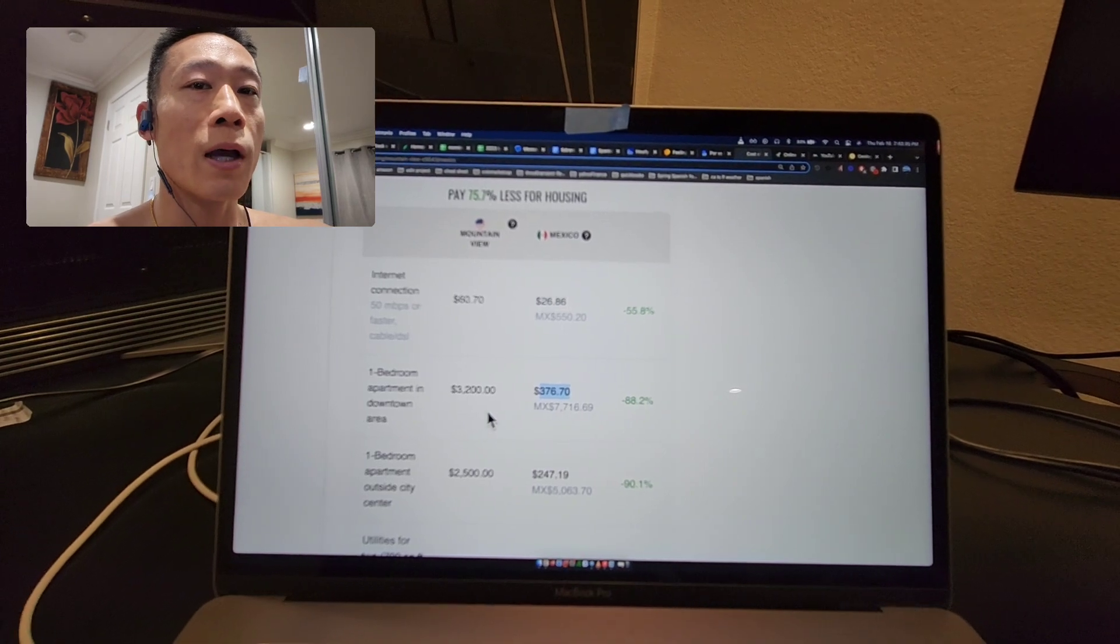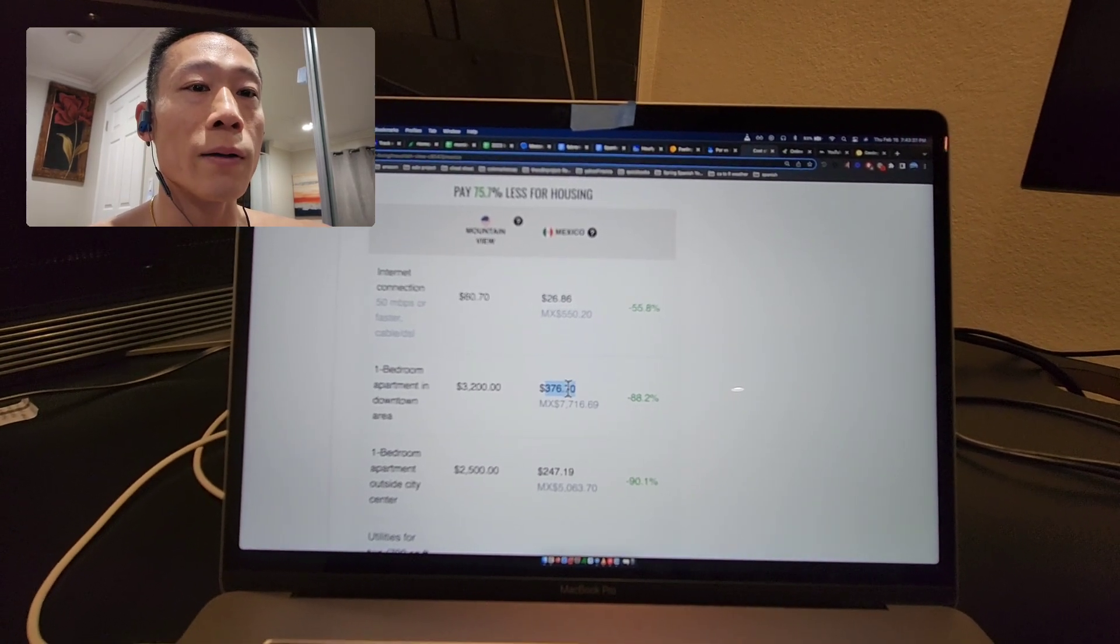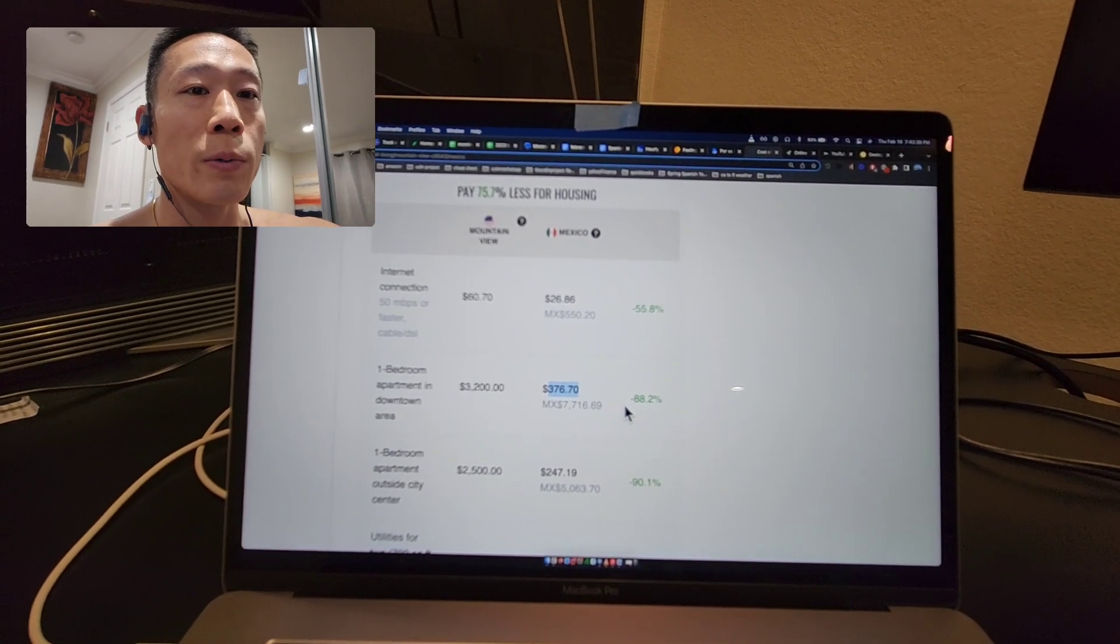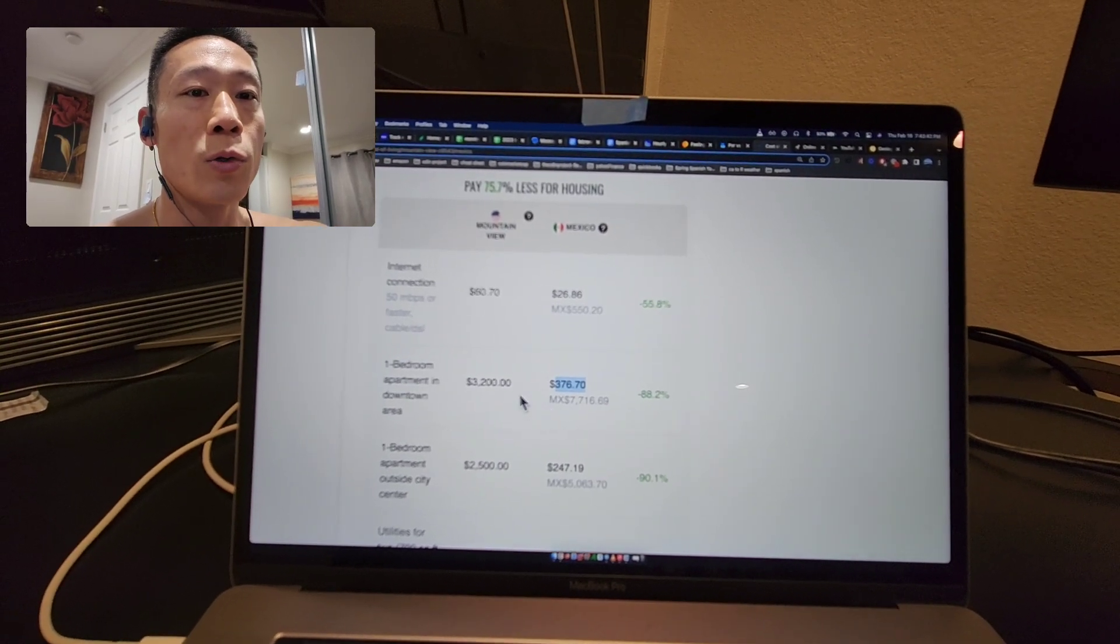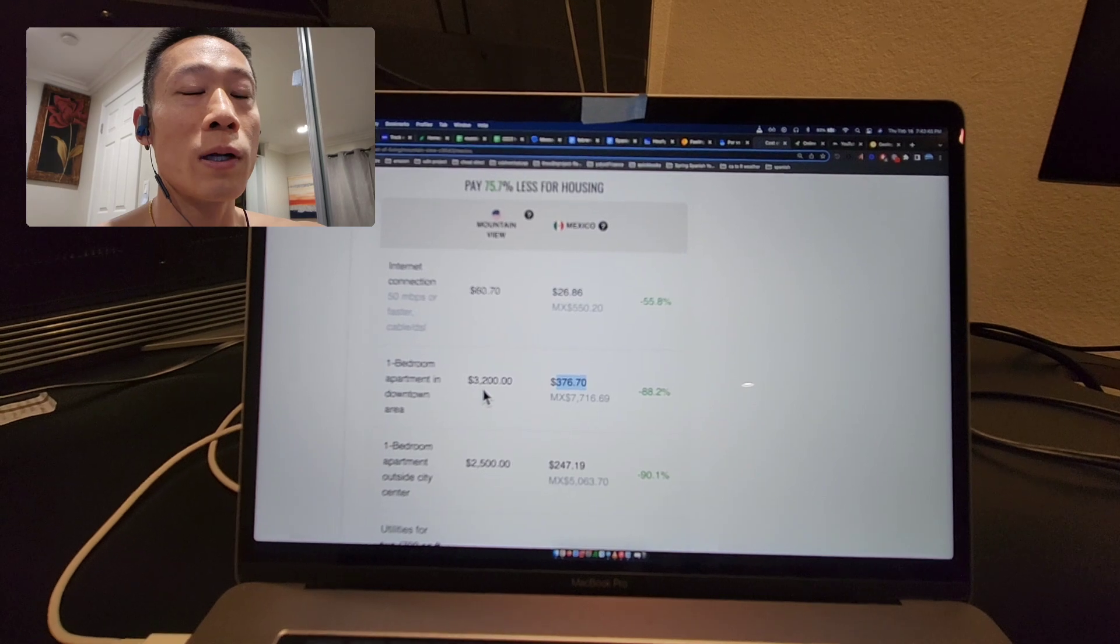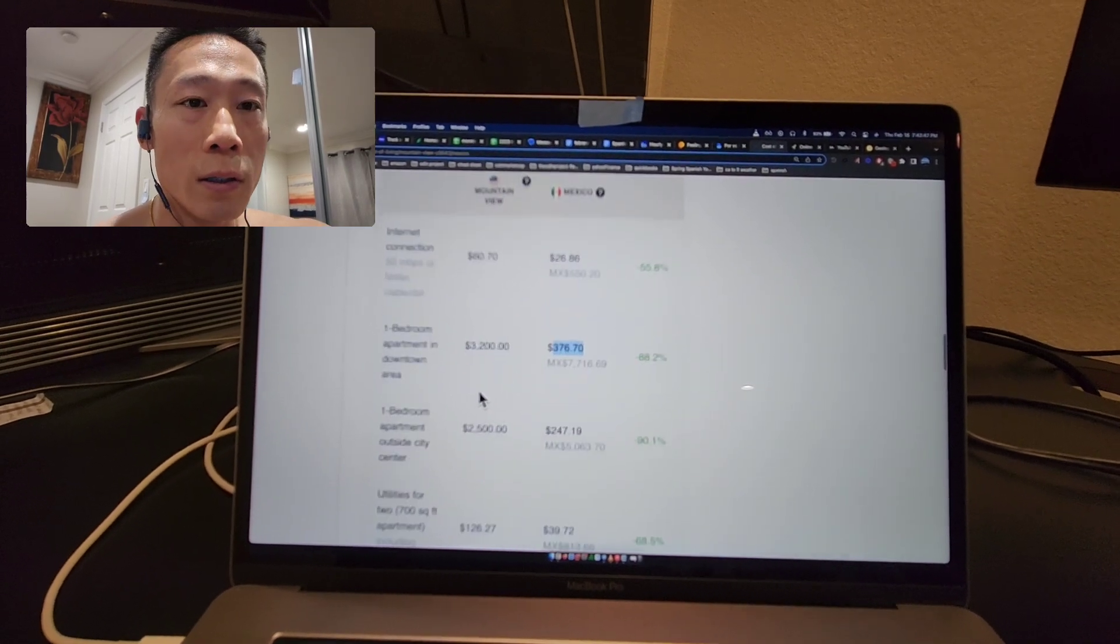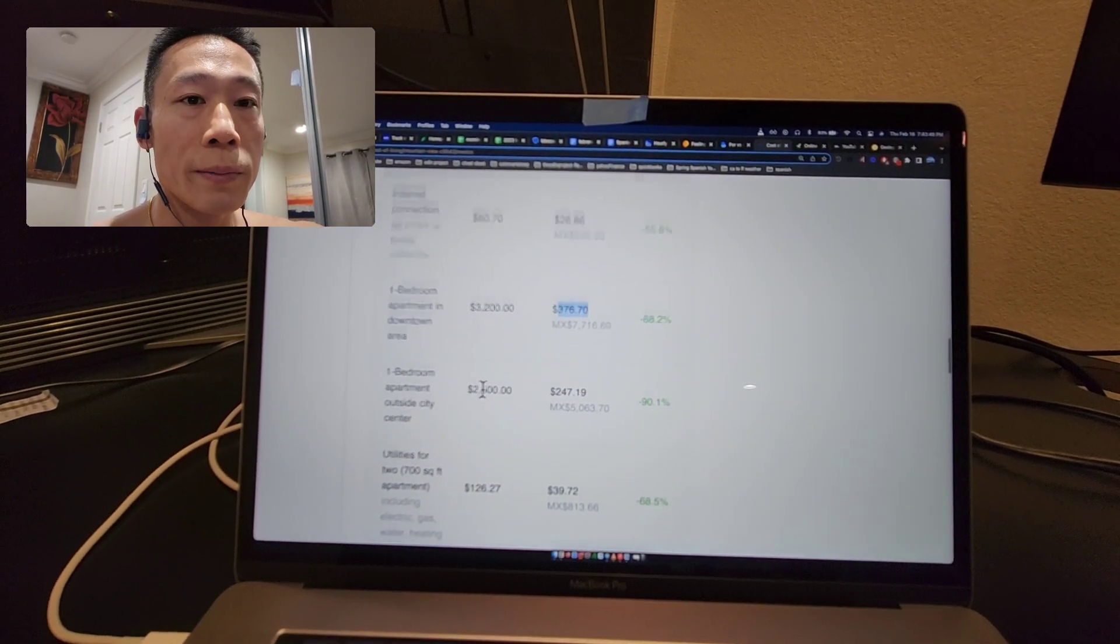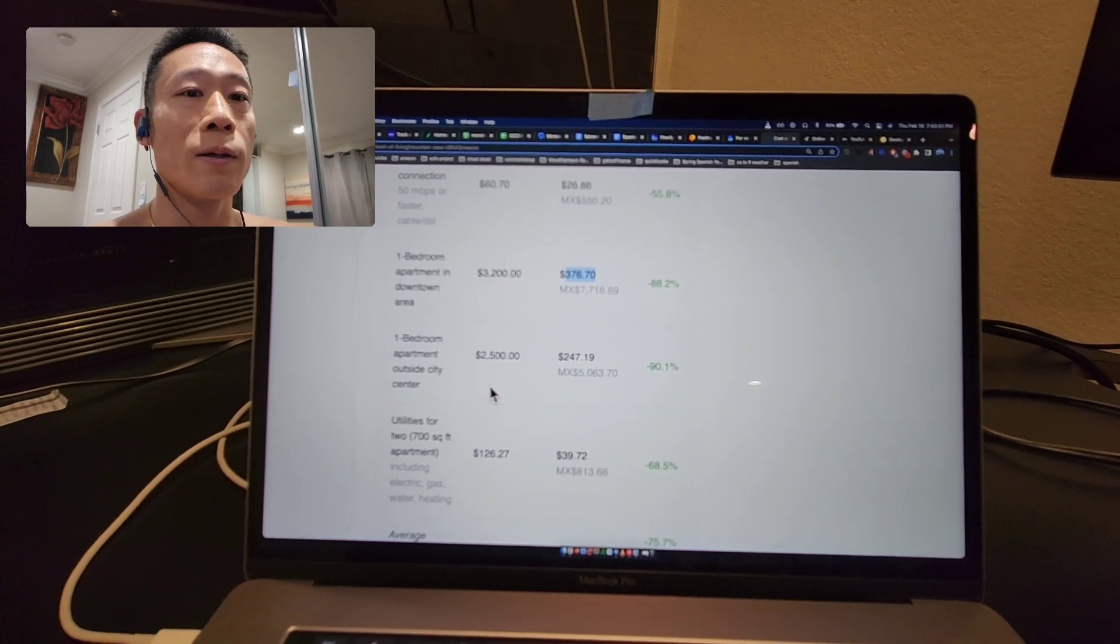If you wanted to live in a well-off area, it's still significantly cheaper. Imagine if you took this rent money and put it into the stock market so it will grow, because rent is a big expense in general.